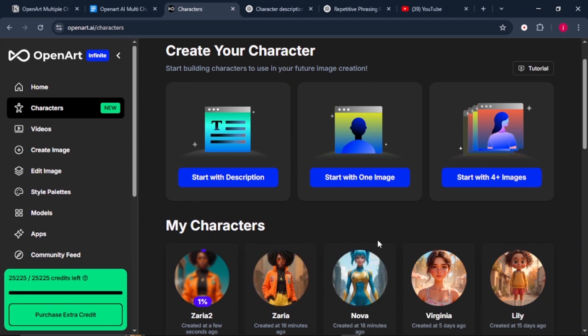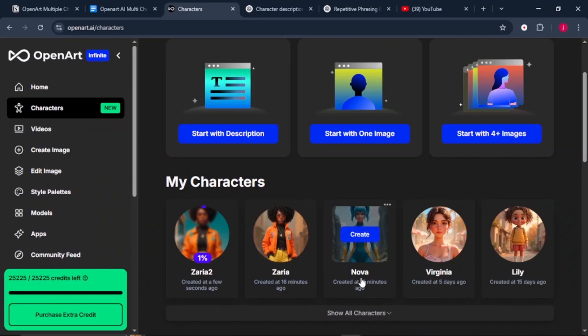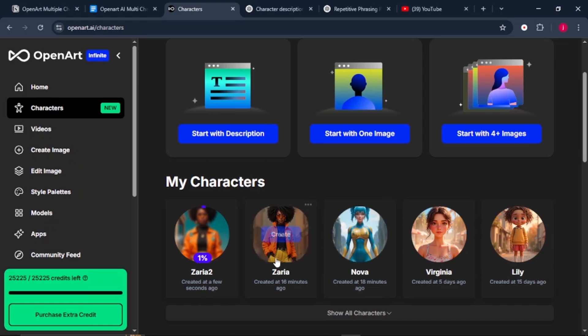Now, here is a pro tip. Make your characters distinct. For example, one can be taller than the other, or one can be a knight and another one is a small wizard. This helps the AI differentiate them and create better results for you. So our first character is Zarya and our second character is Nova. Once our characters are set up, there are two options that we have to generate images.